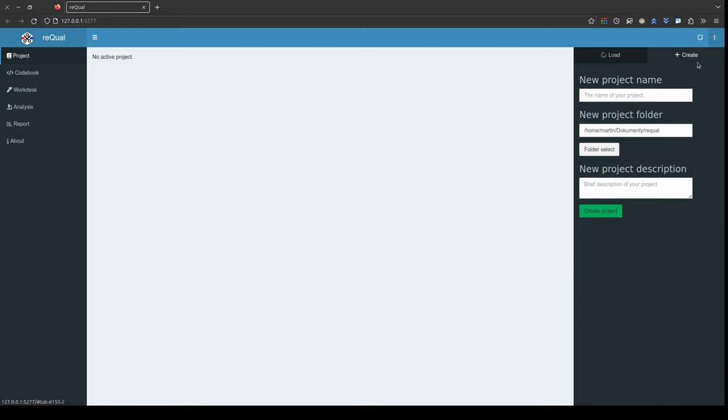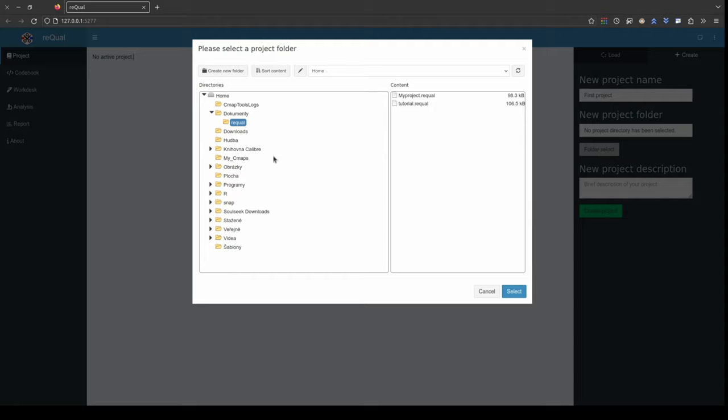To set up a new project, select the create tab. Fill in the project name and then hit the folder button to set the place in your computer where you want your project to be saved.